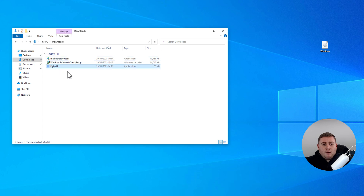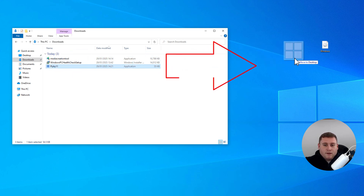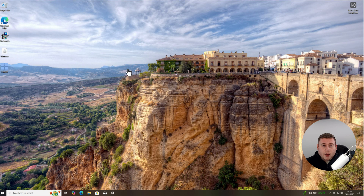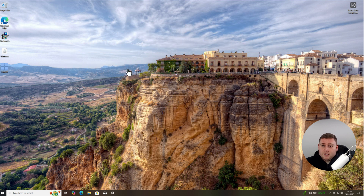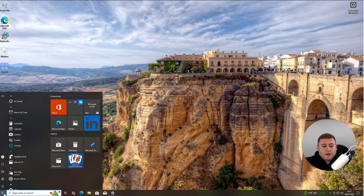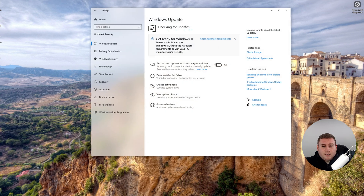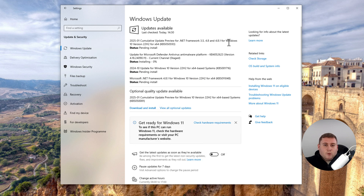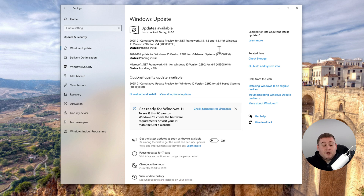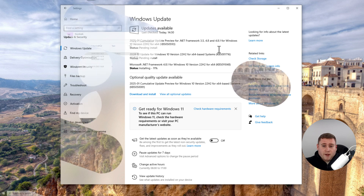We've got the Flyby11 software right here in our Downloads. Drag this over next to our ISO image. Before you go ahead and begin using Flyby11, I do recommend that you actually check Windows 10 for the latest updates. You can do that by going to the Start menu, going into Settings, going into Windows Update, and then clicking on Check for Updates. Just make sure that you do update your Windows 10 to the latest updates possible before doing this upgrade.